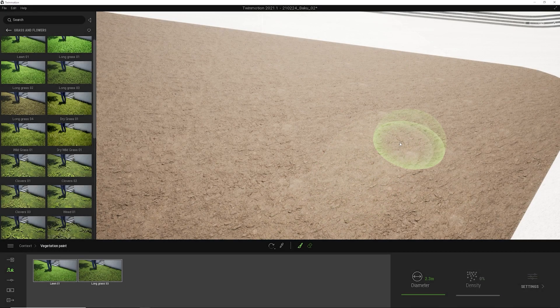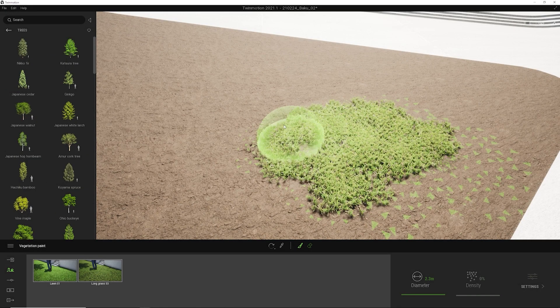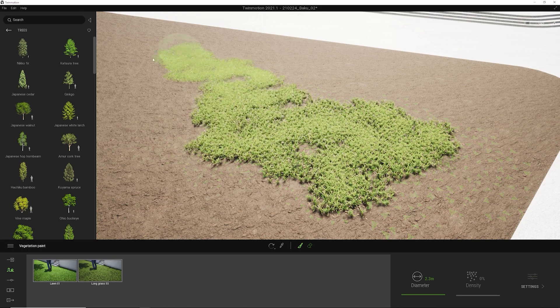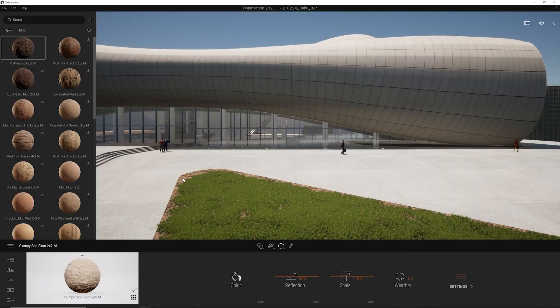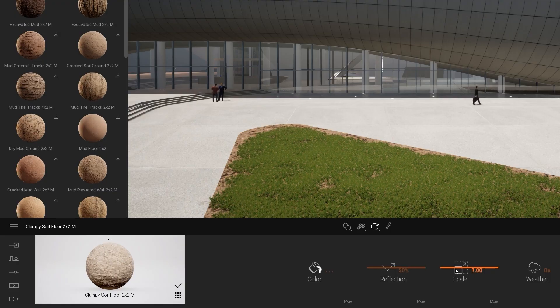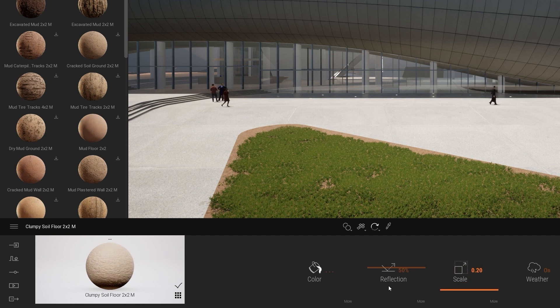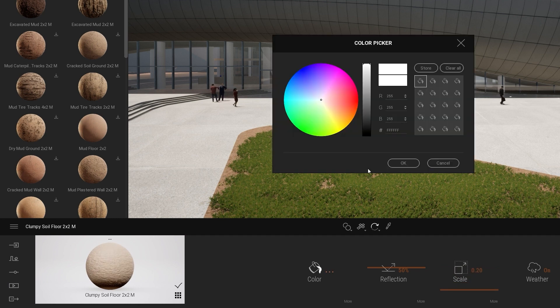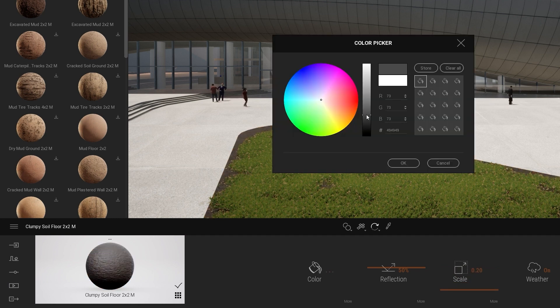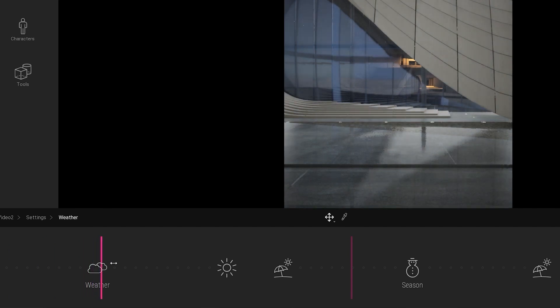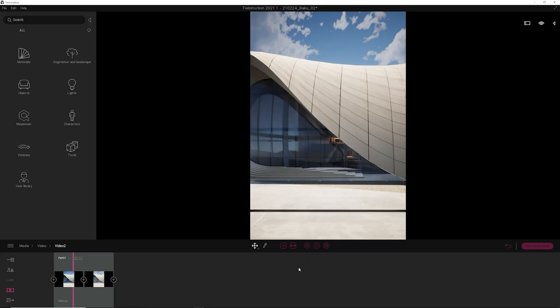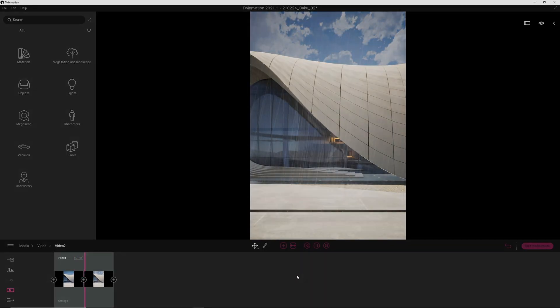Now in Twinmotion 2021, it's just way easier. You have a nice, easy-to-use interface, you have all the materials, you have all the objects inside. The designer just needs to open the software, import or sync the model in, and then can start telling the story.